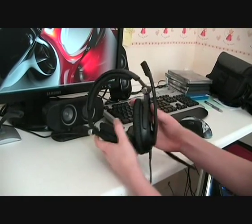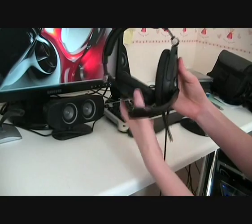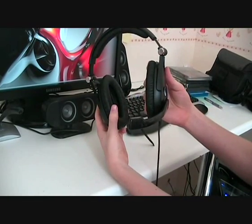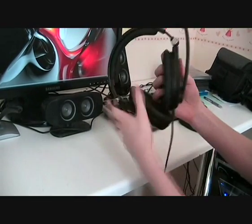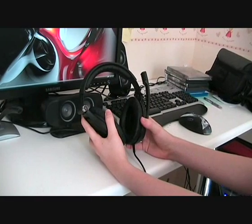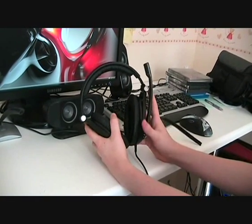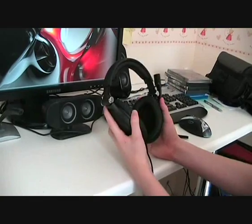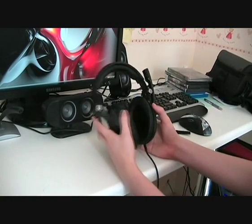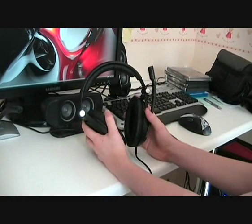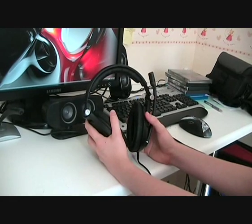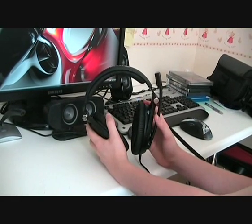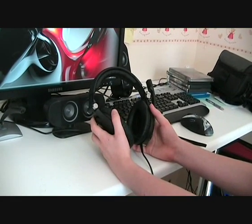The mic here extends out and around. It's a very clear, very good quality mic. It's also noise dampening, so it doesn't pick up any background noise. Everyone I've talked to says it's a very clear microphone.